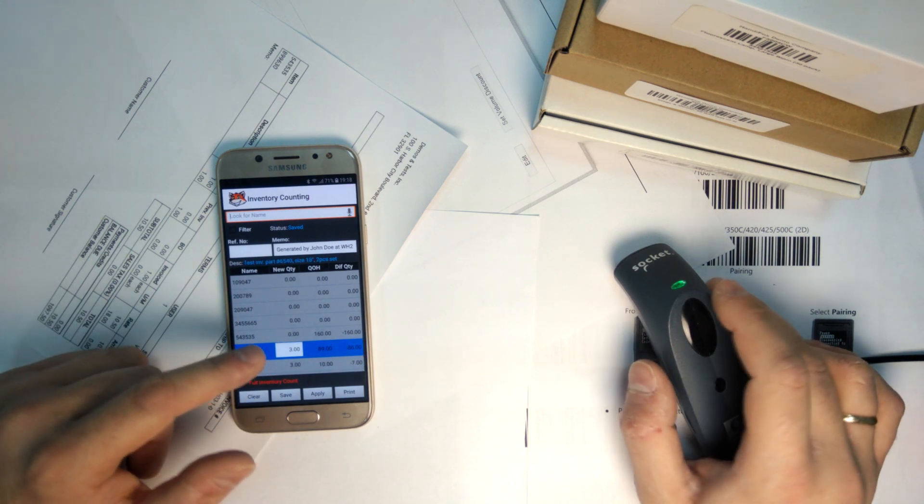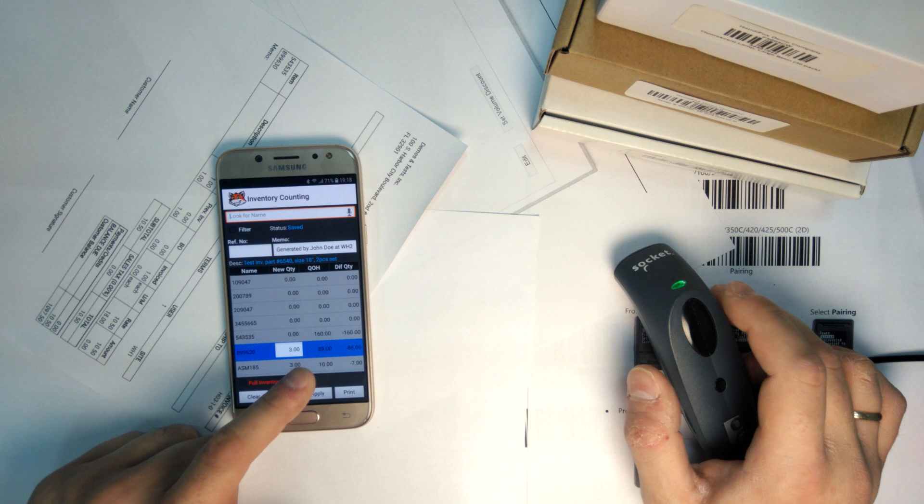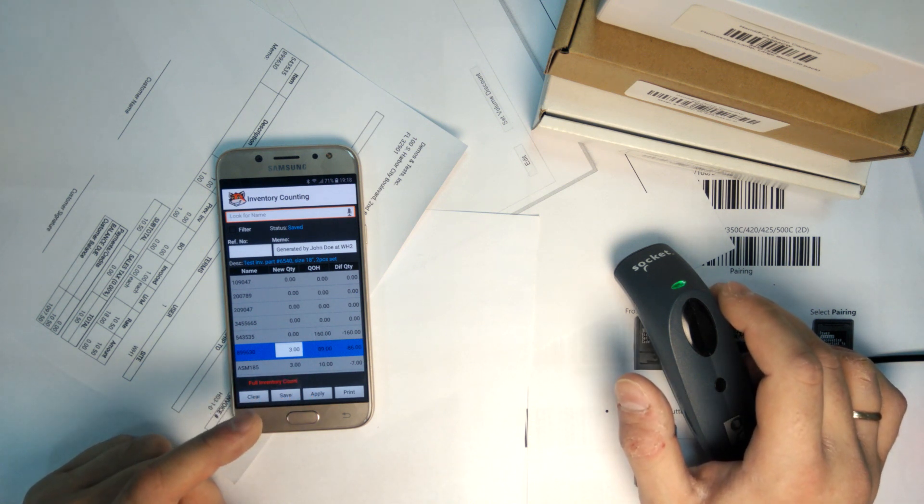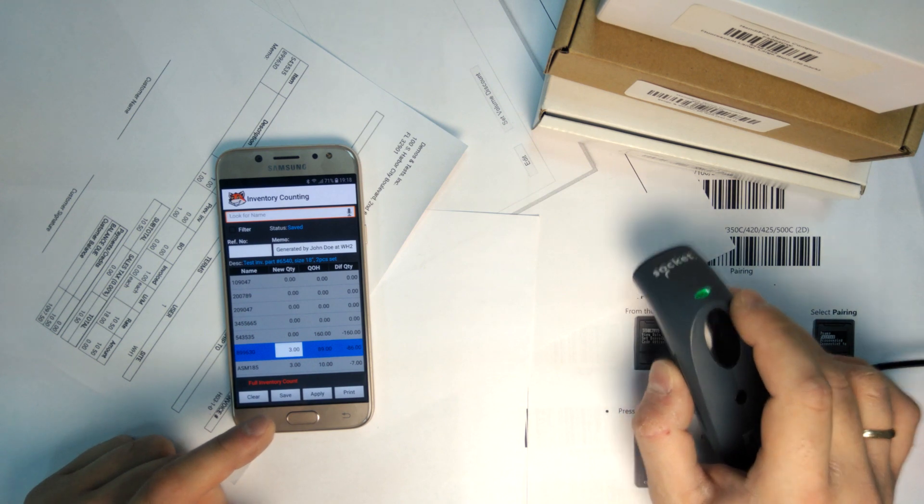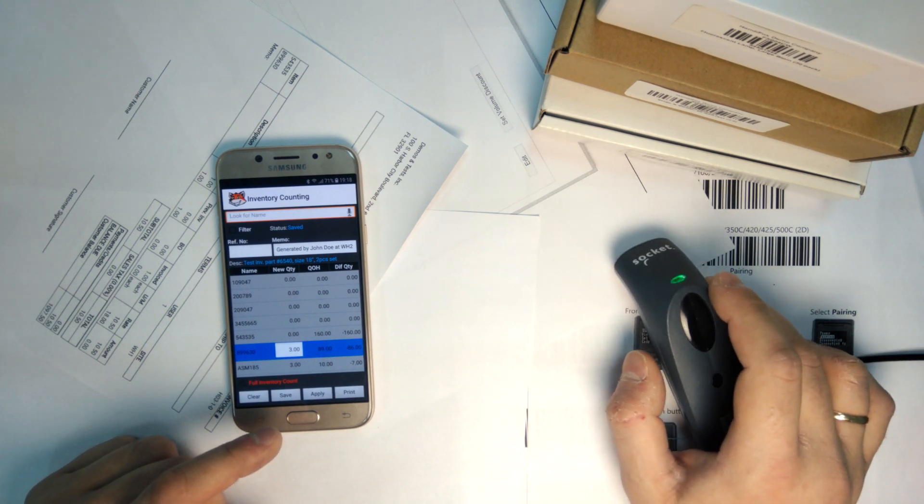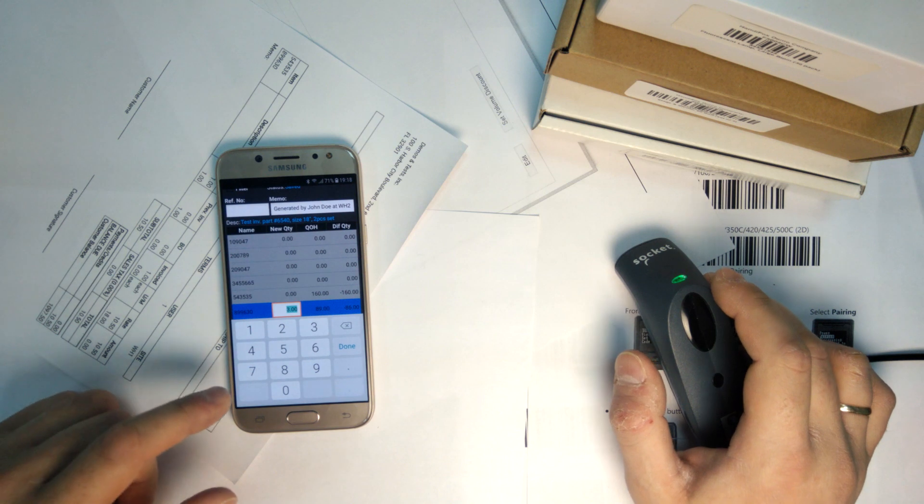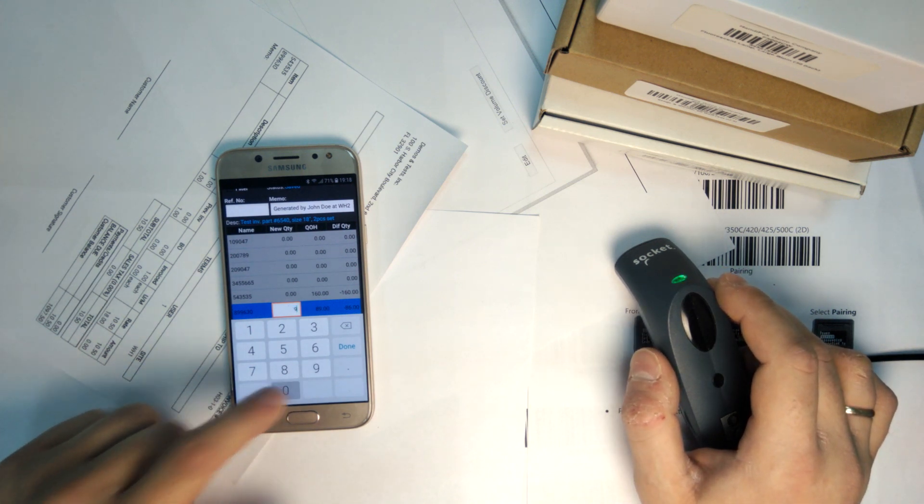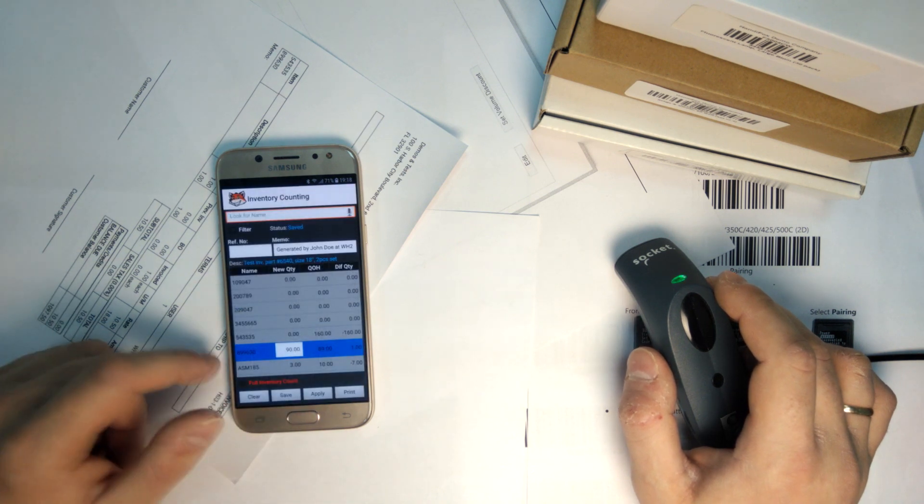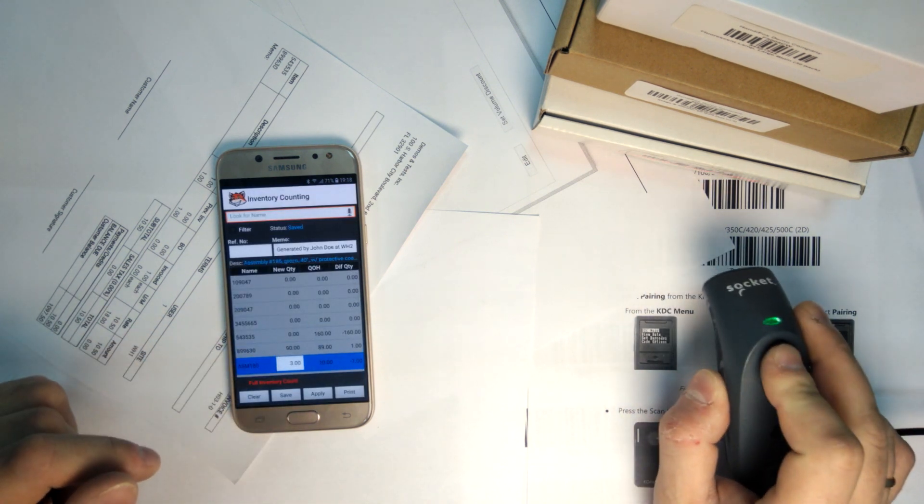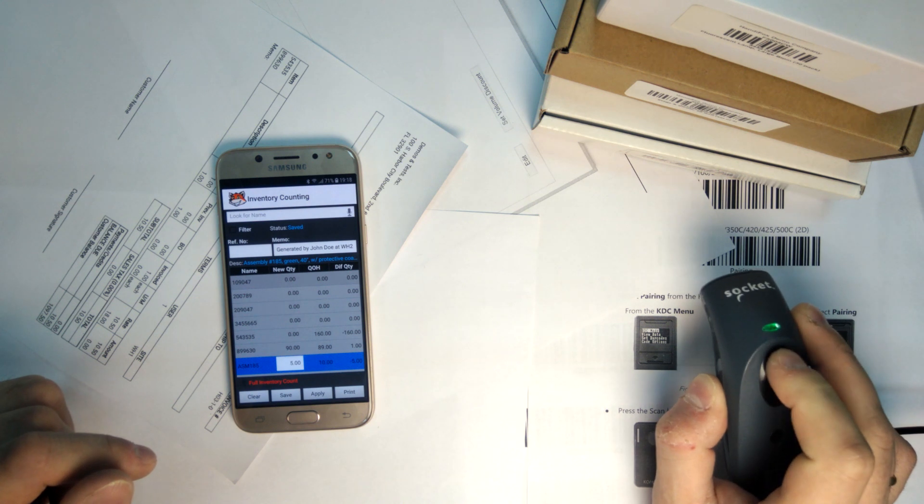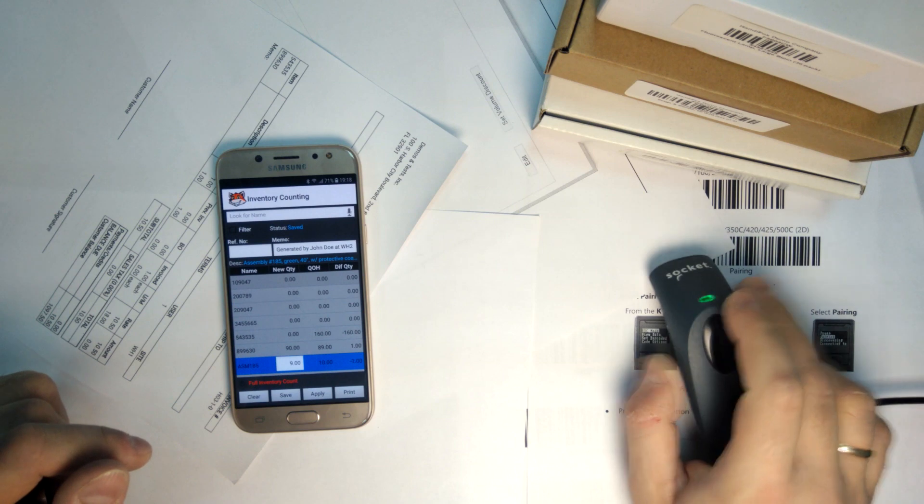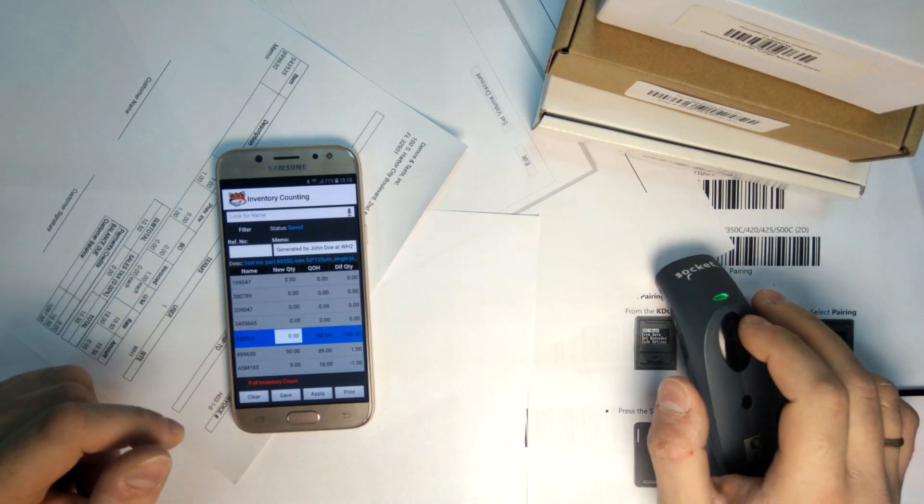This one, you see the quantity on hand is rather large. Depending on your workflow, you may not want to scan all 90-ish pieces one by one. So, what I'm going to do is just enter the quantity by hand. Let's say we have found one piece more than we thought we had. And this assembly here, let's say we've only found nine pieces instead of 10.